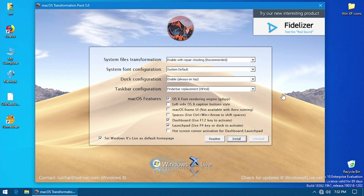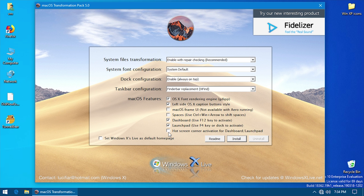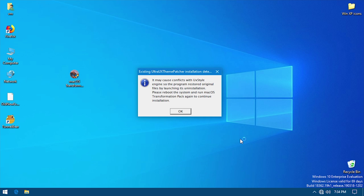I just restarted the machine and have been able to launch the installation program. You'll see that they actually do have the Mojave background, so they've obviously updated this program a little bit since that screenshot on the website. This is very similar to the way that the Windows 10 transformation pack worked — you've got basically all of your options on this first page. We're just going to choose these settings and press install, and it will go through and patch the system.